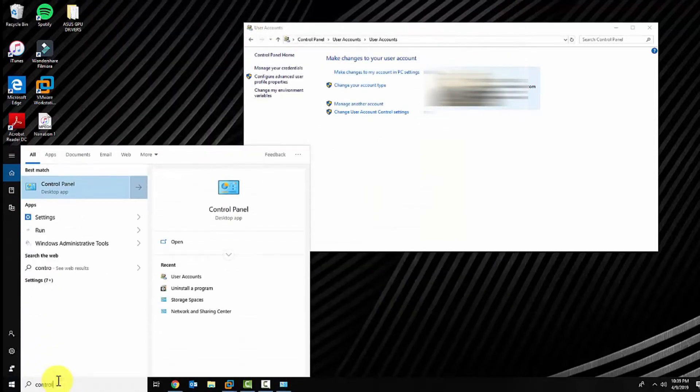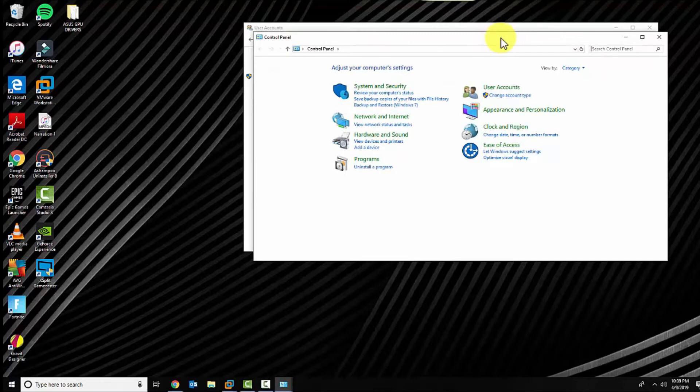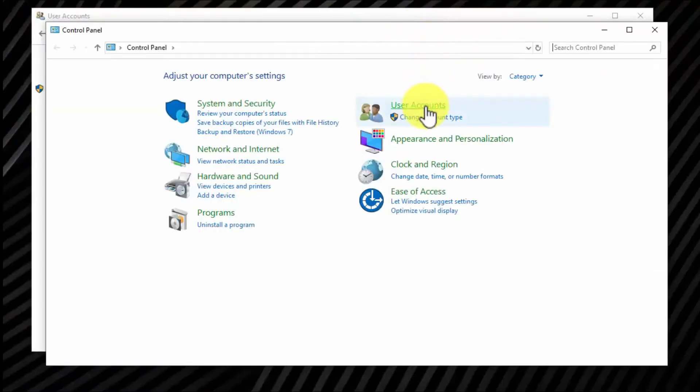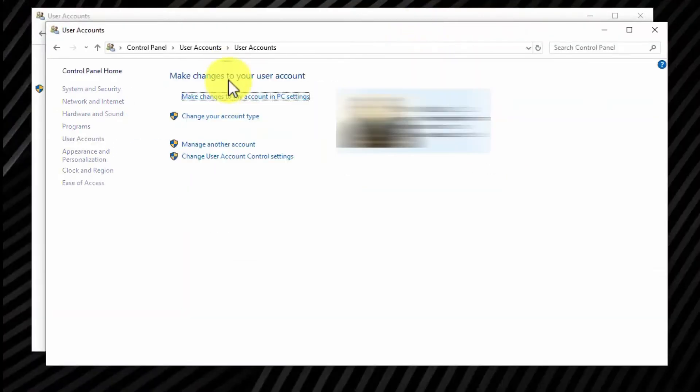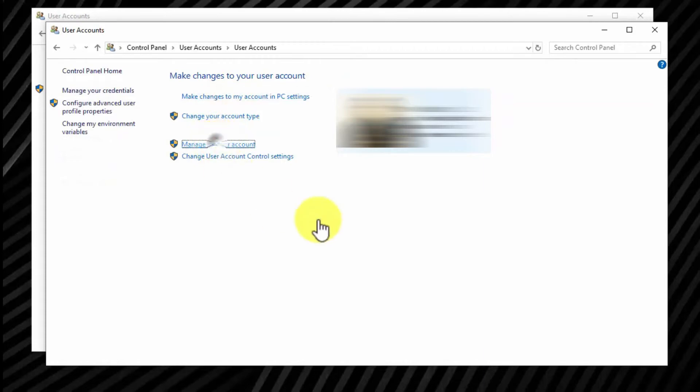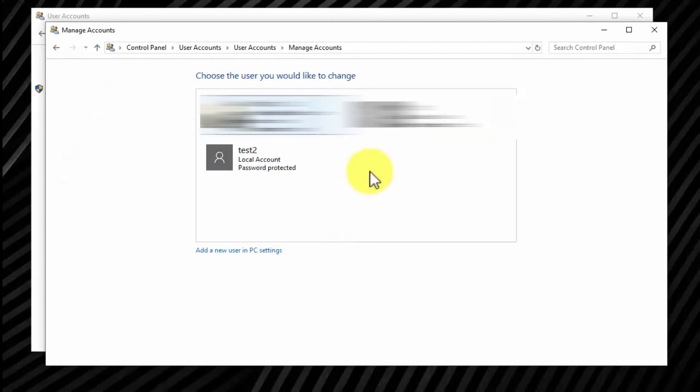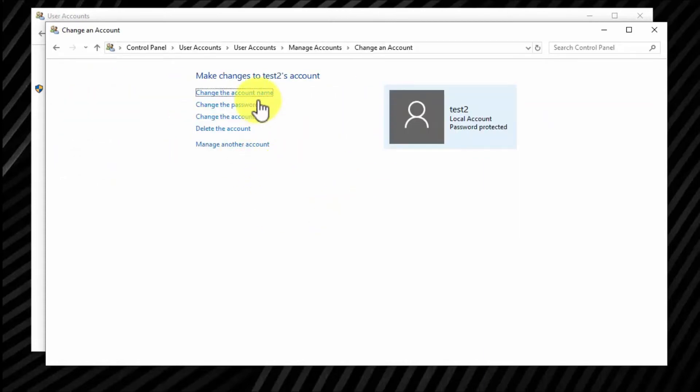Now you can go back to Control Panel to the User Accounts and click on manage another account. On the list you'll be able to see the accounts that you've created and change some settings.